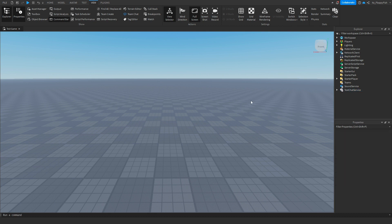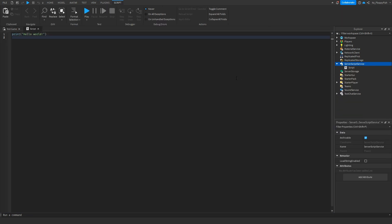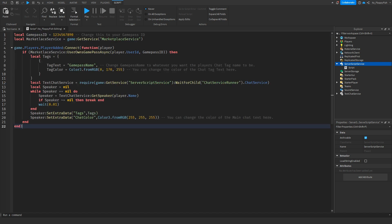Now that you've done that you want to head over to your server script service and click on the plus button and insert a script. So now that you've inserted a script inside server script service you want to go down to the description of this video, copy and paste the code that is in the description and bring it back to Roblox Studio, remove all the previous code and paste in the new code.